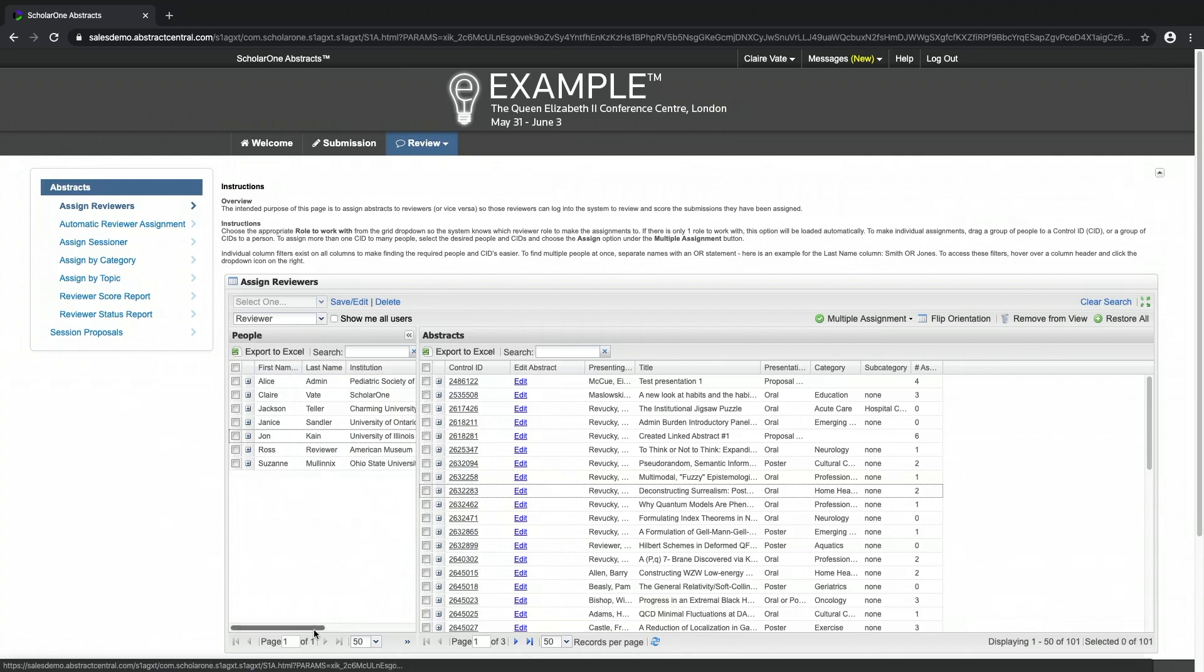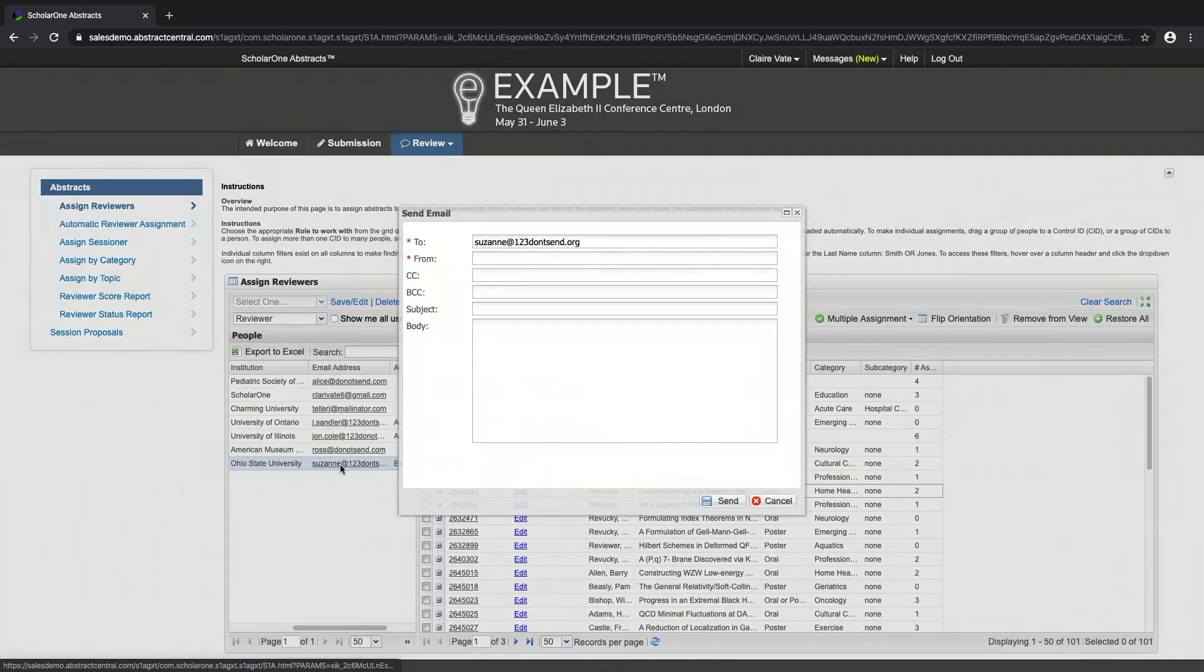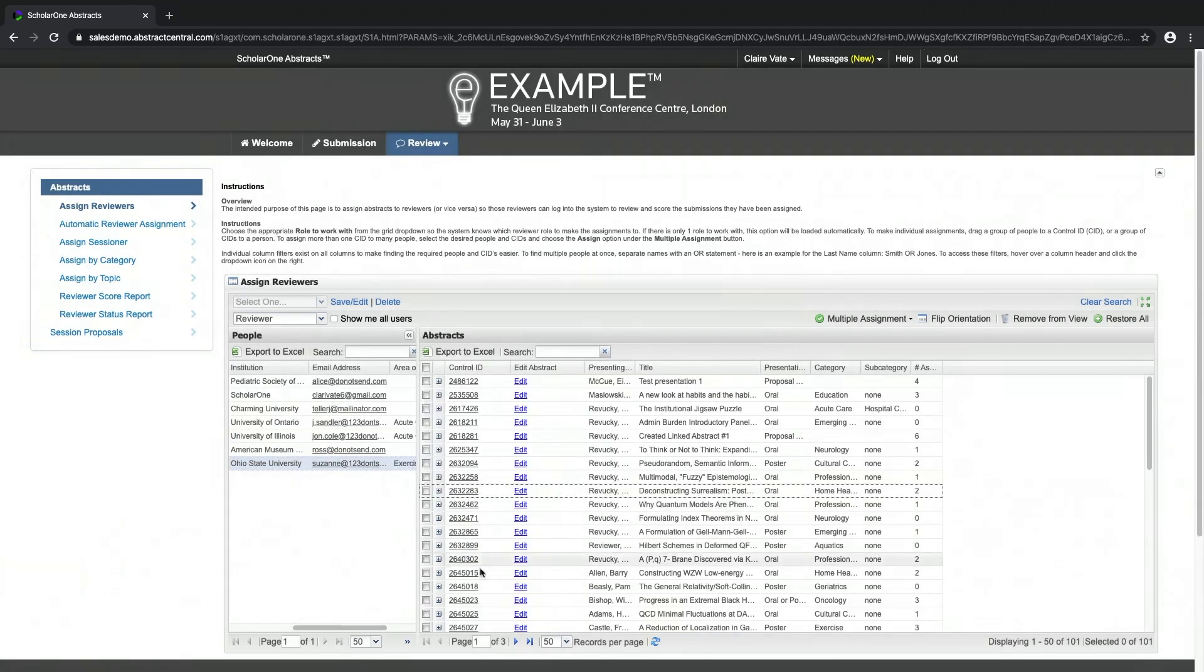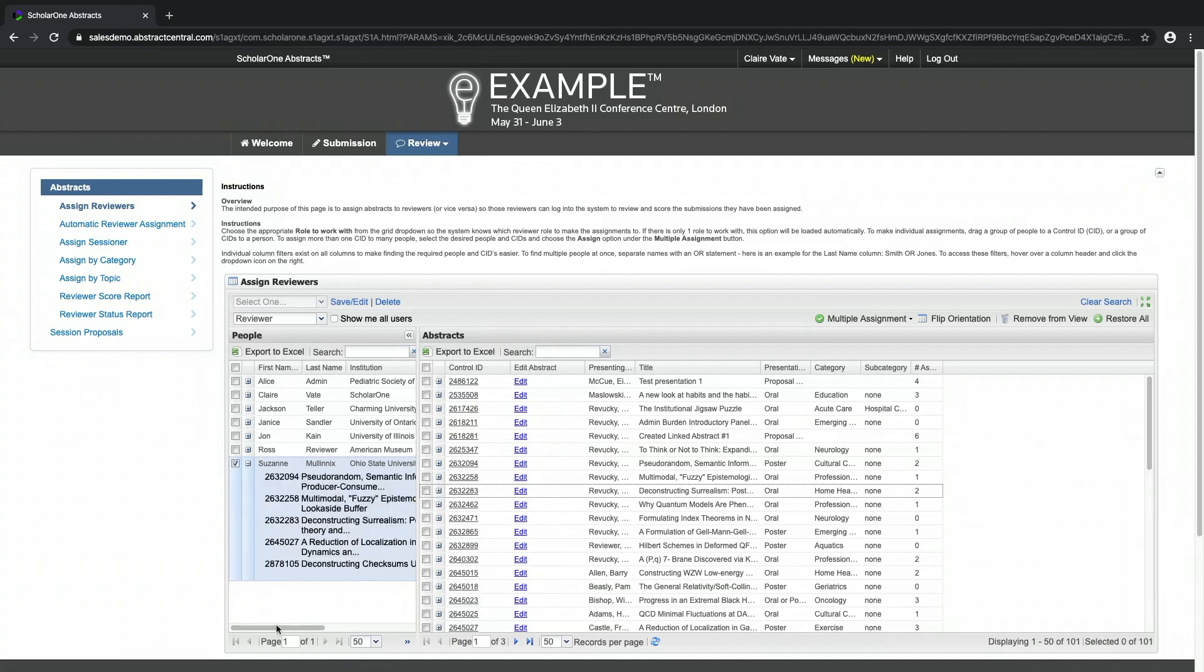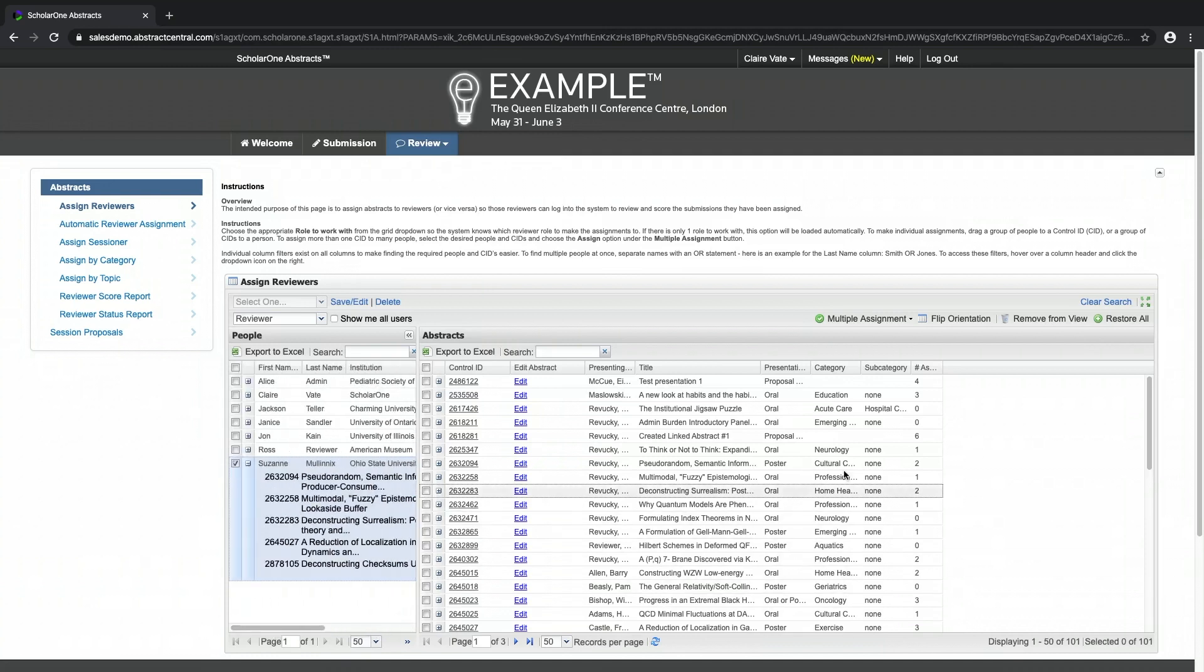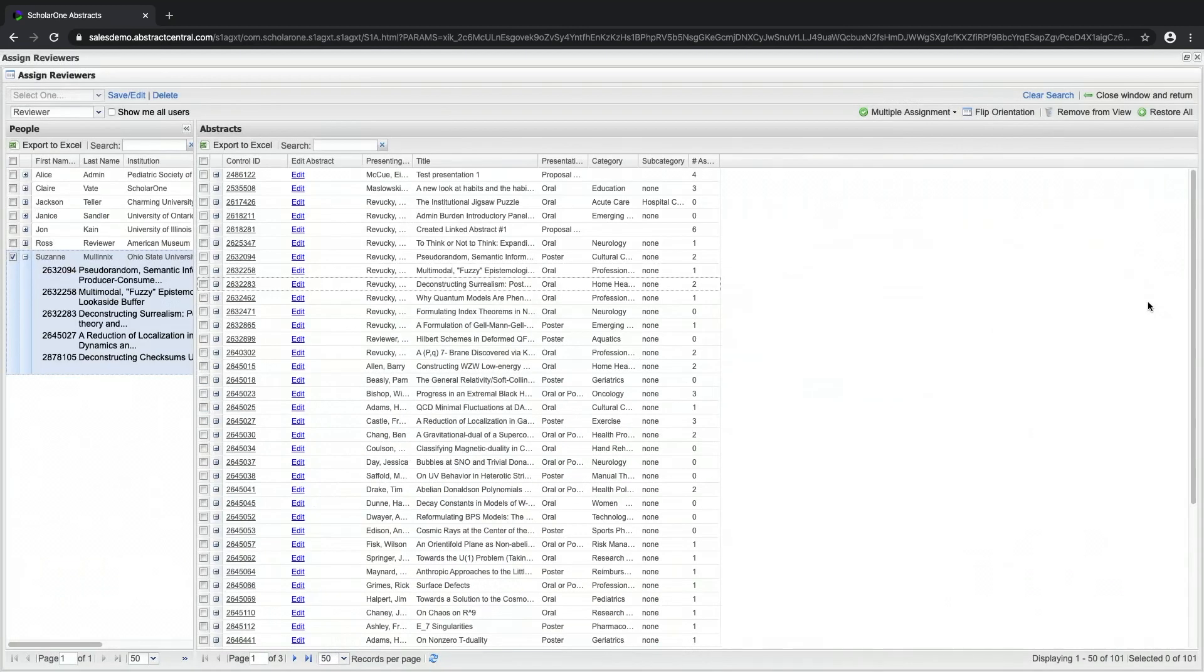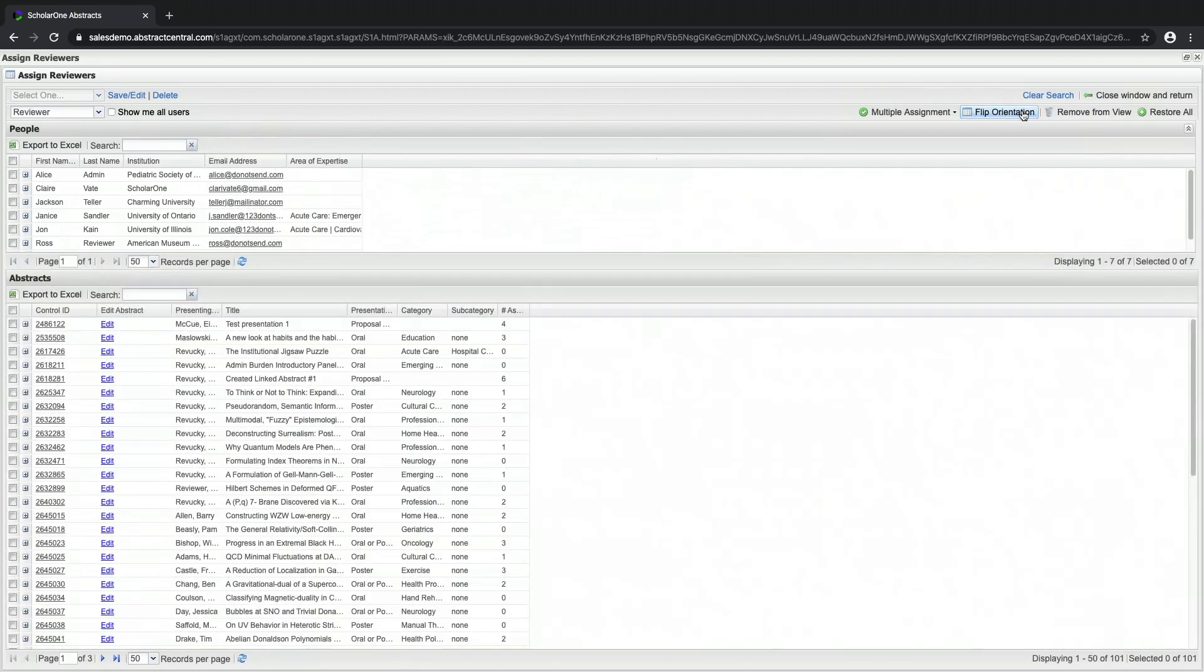Click on the email address to email the individual directly through the review center admin. Use the plus sign to view or remove current assignments. Use the green arrows in the top right corner to expand your grid to full screen. Use the flip orientation button if you find it easier to view the grid horizontally.